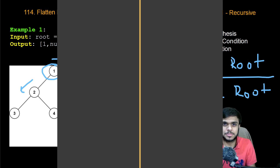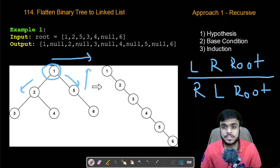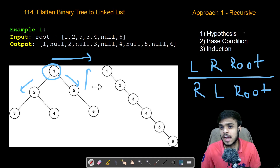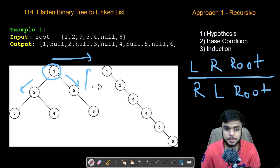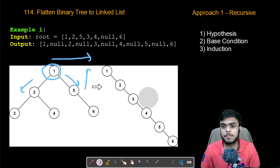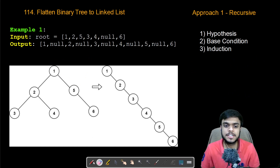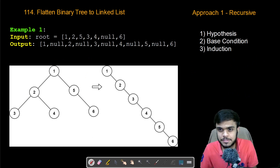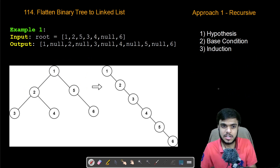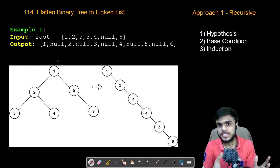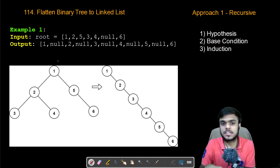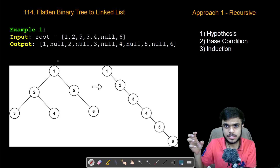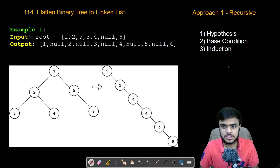Now let us look at this with the help of the IBH method. The IBH method is helpful in solving recursive problems and has three steps. The first is the hypothesis step, where we basically define the function and what it will do. We will define our function to take the root of the binary tree, convert it into the linked list, and return the head of the linked list.